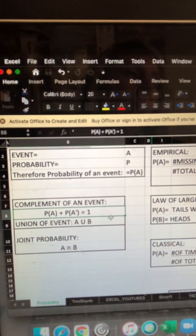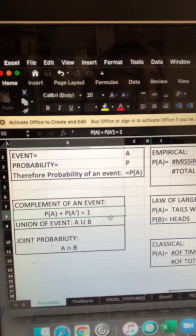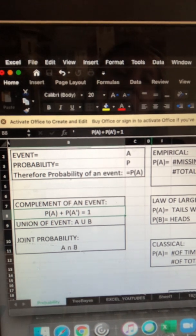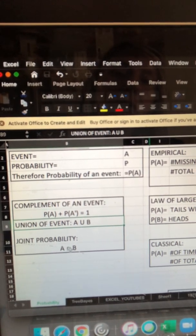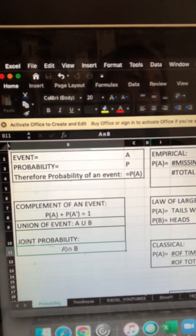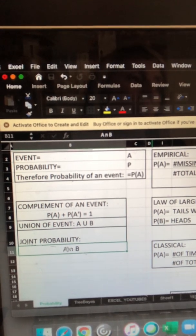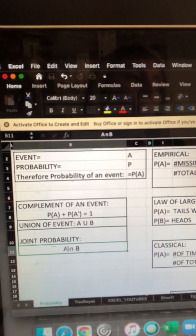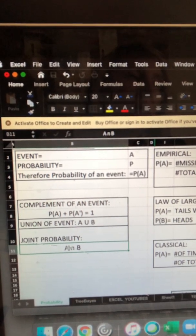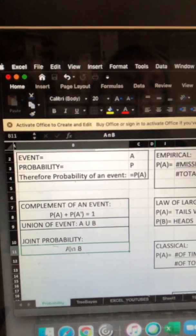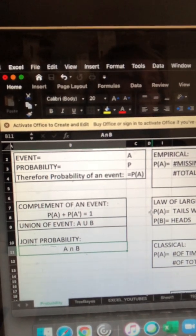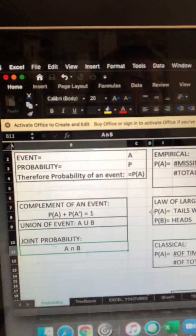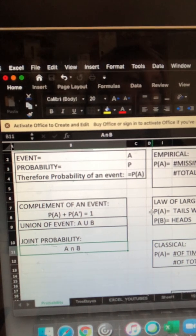While the union of that event is basically all the outcomes of that event. We would write that A union B. There's also the joint probability, which is the chance of both events occurring. So that's A intersection B. There's a good YouTube on this called Joint Probability by the Career Force you might want to check out as well.